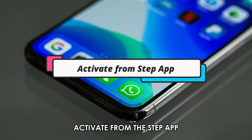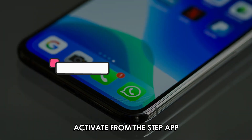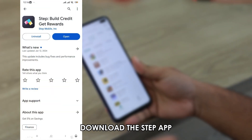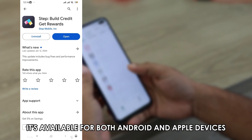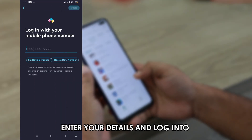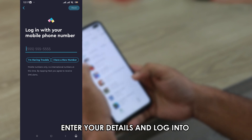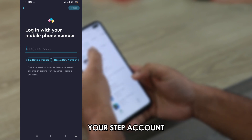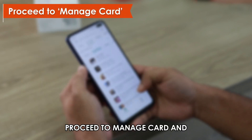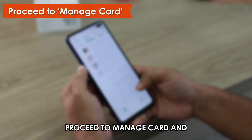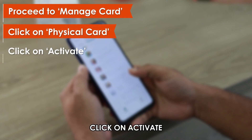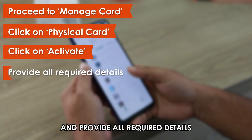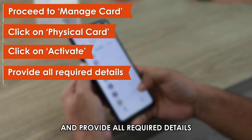Activate from the STEP app. On your mobile device, download the STEP app — it's available for both Android and Apple devices. Enter your details and log in to your STEP account. Proceed to Manage Card and click on Physical Card, then click on Activate and provide all required details.